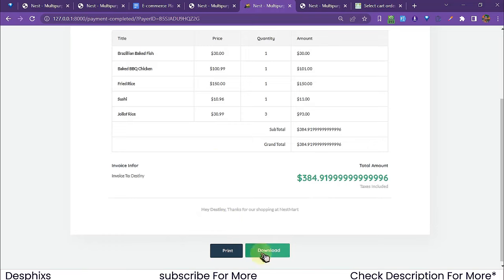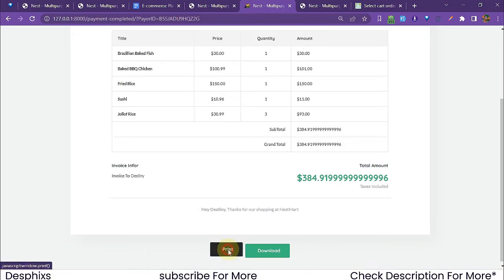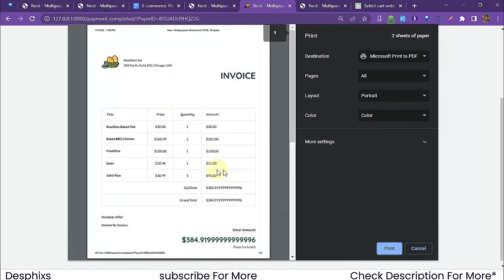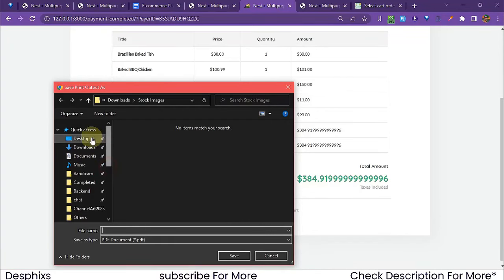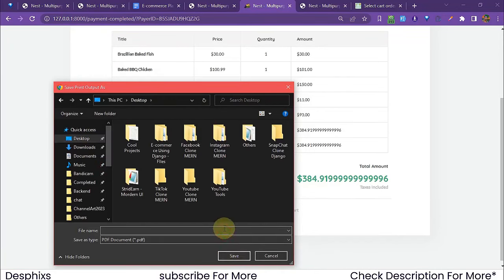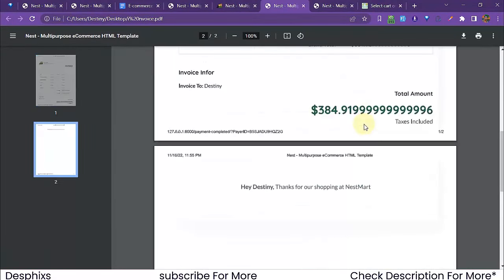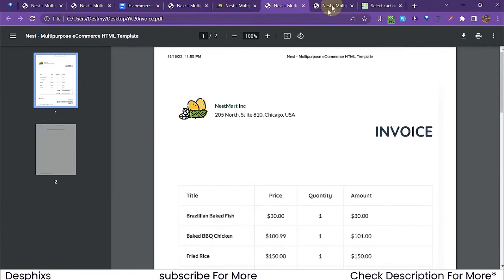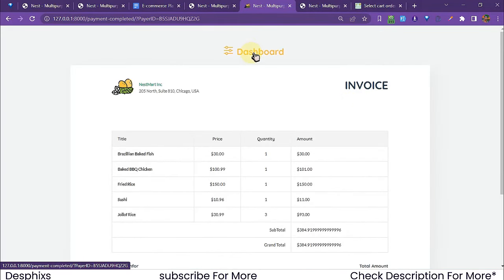After returning from PayPal, it automatically generates an invoice. There's a float format fix needed for the decimal display — I'll add that during the tutorial. Users can download the invoice to their PC or print it. Opening the saved PDF shows a professional invoice: 'Hey Destiny, thanks for shopping at Nestmart.'